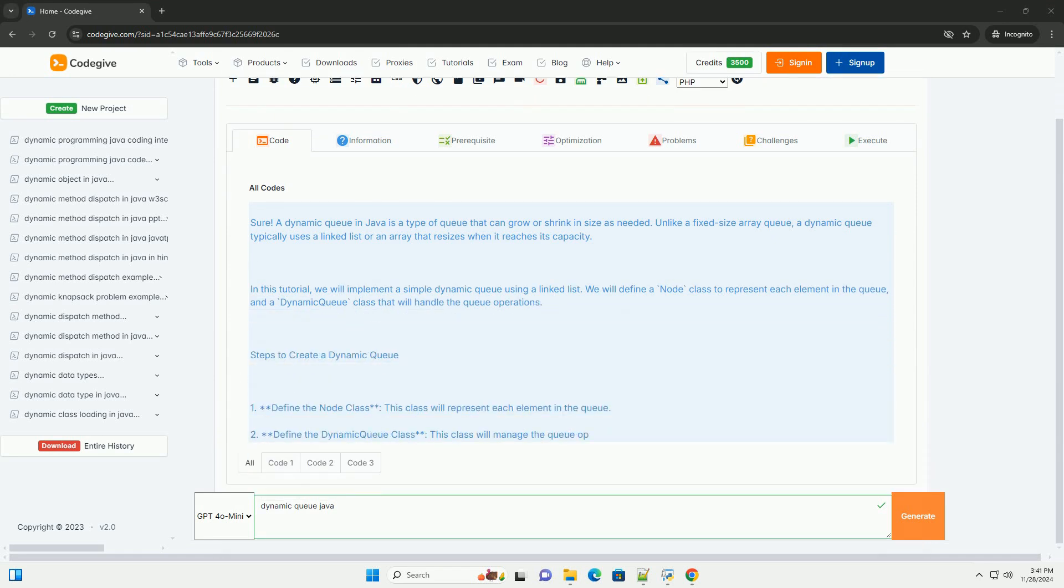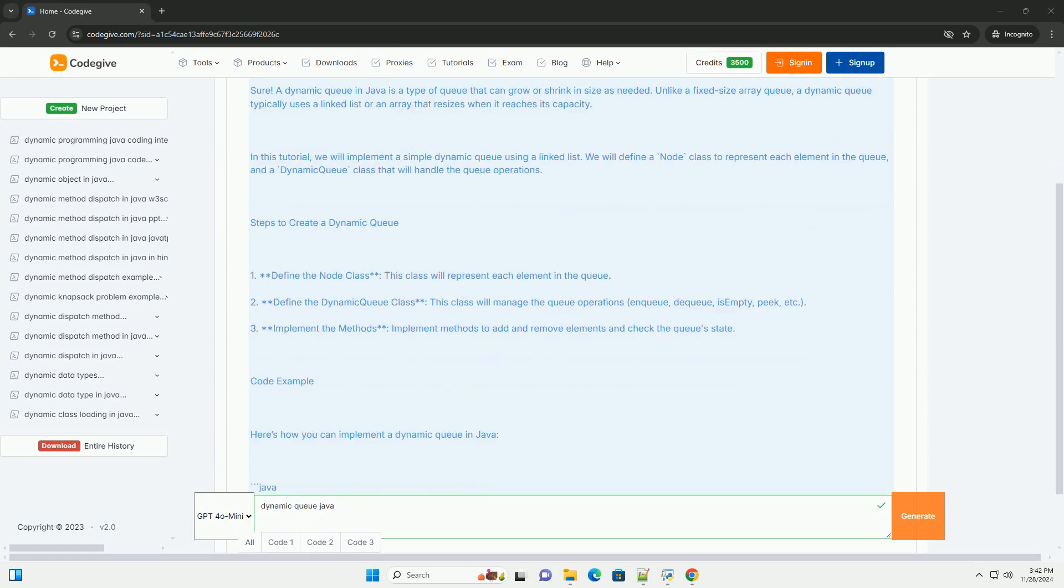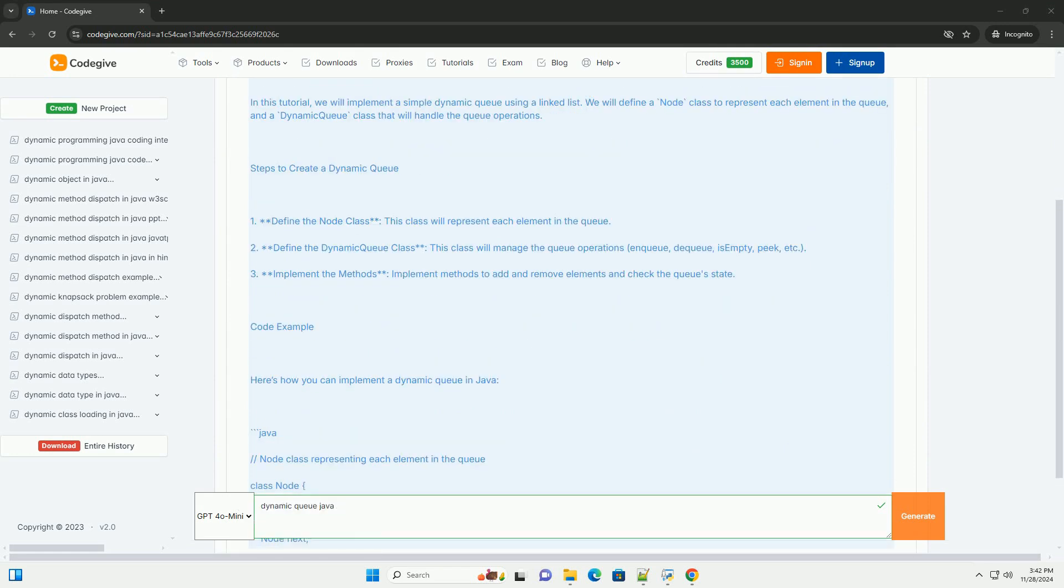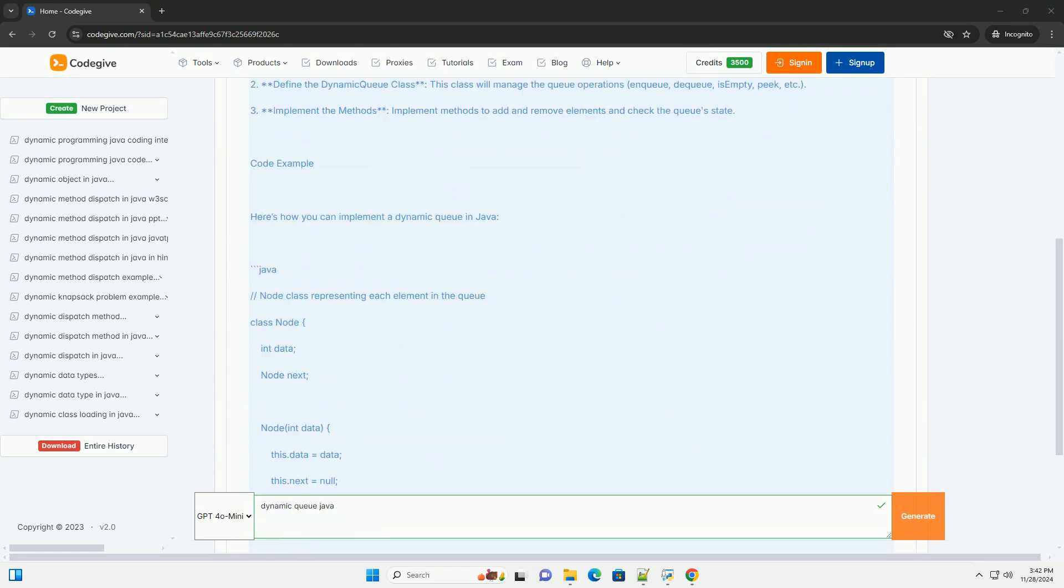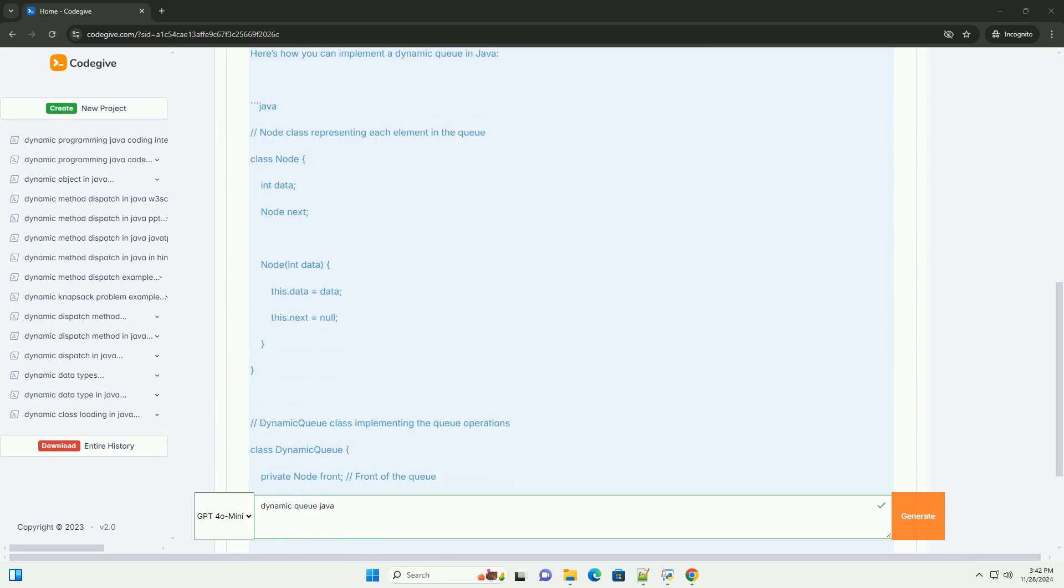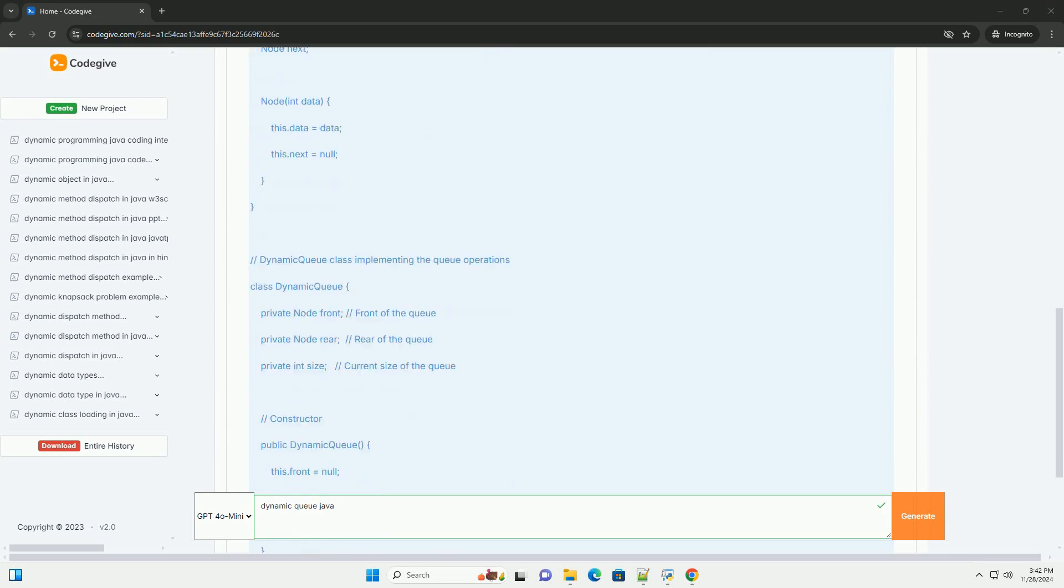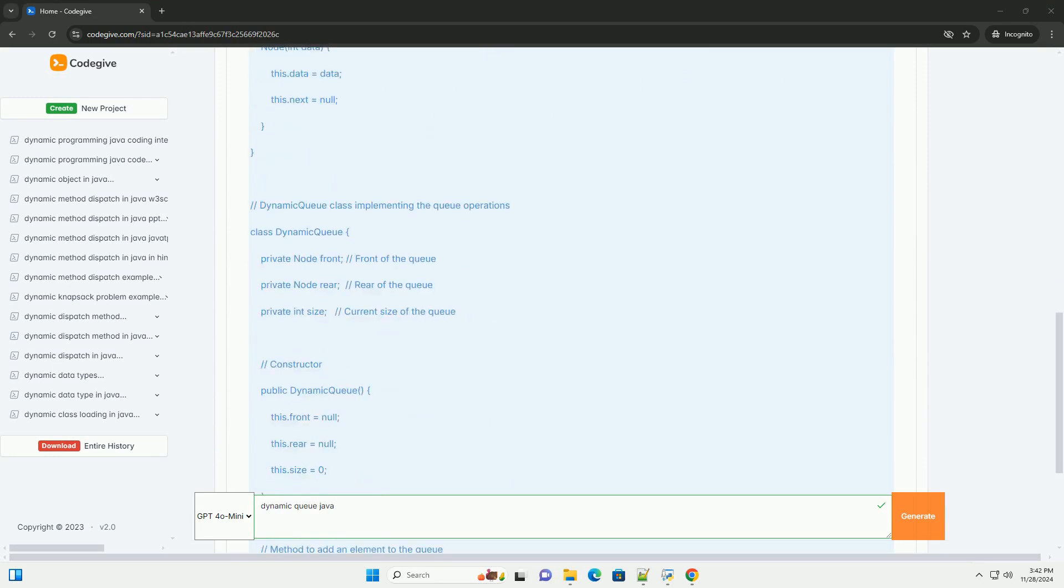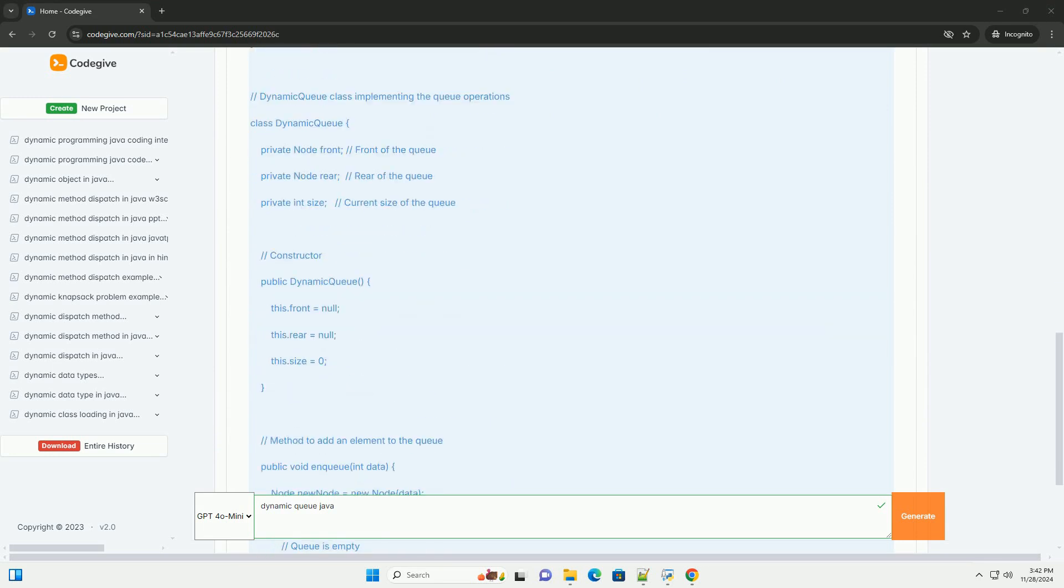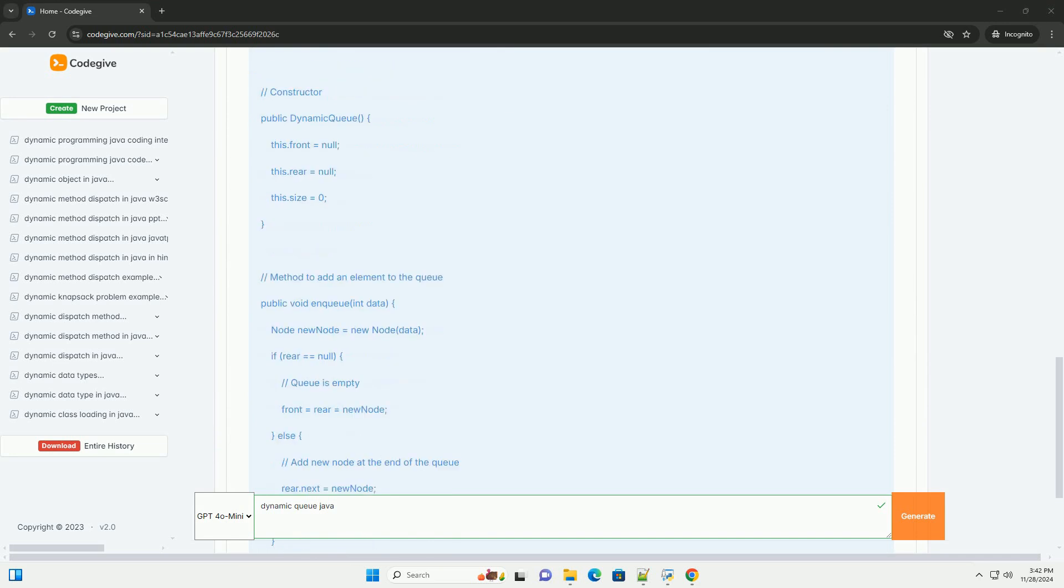A dynamic queue in Java is a type of queue that can grow or shrink in size as needed. Unlike a fixed-size array queue, a dynamic queue typically uses a linked list or an array that resizes when it reaches its capacity.